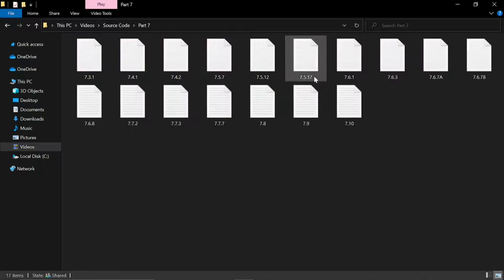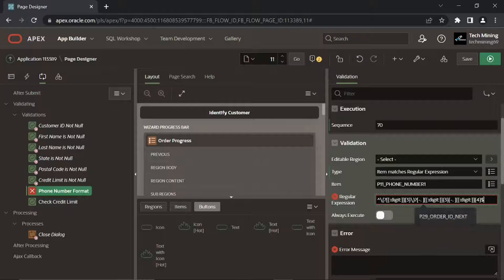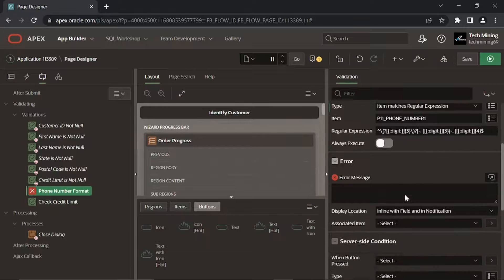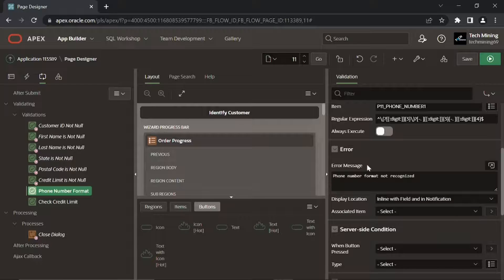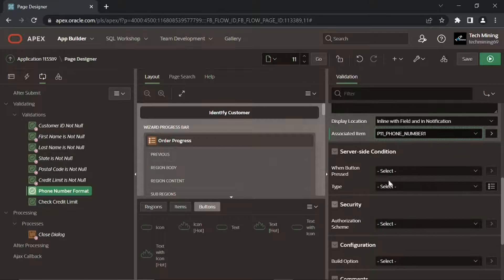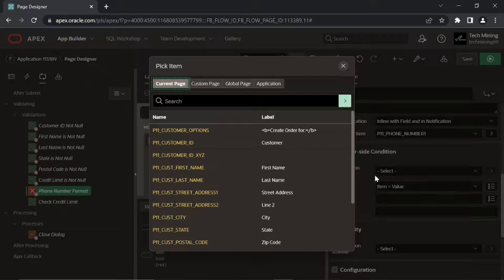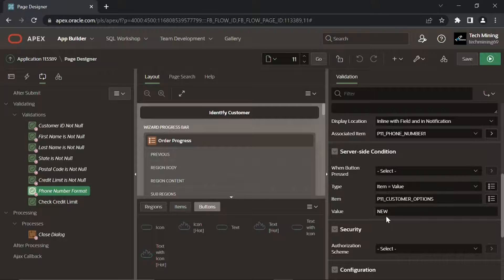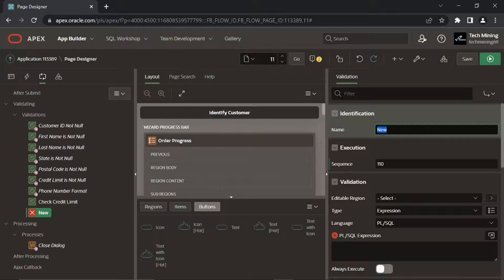Open the part 7 folder to get the file used in this video. The validation passes if the phone number matches the regular expression attribute, and fails if the item value does not match the regular expression. These last three properties inform Oracle APEX to execute the validation only when a new customer is created. Let's create a similar validation for the P11 Phone Number 2 item.